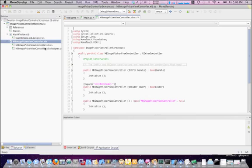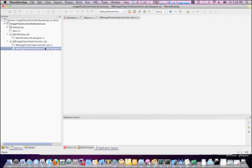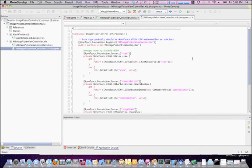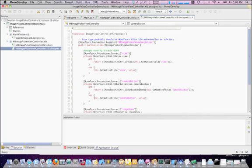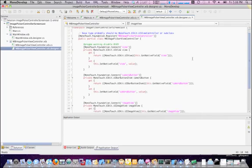Now, if we look over here in our .designer.cs, we can see that by doing those outlets, it generated some code for us.